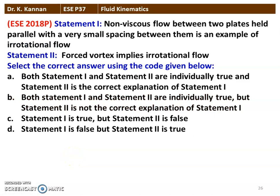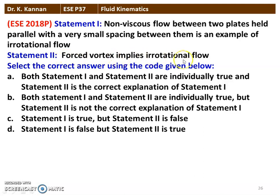Next question again from the 2018 question paper. Statement 1: non-viscous flow between two parallel plates with very small spacing is an example of irrotational flow. Statement 2: forced vortex implies irrotational flow. The answer is that Statement 1 is true but Statement 2 is false — forced vortex implies irrotational flow is a wrong statement.